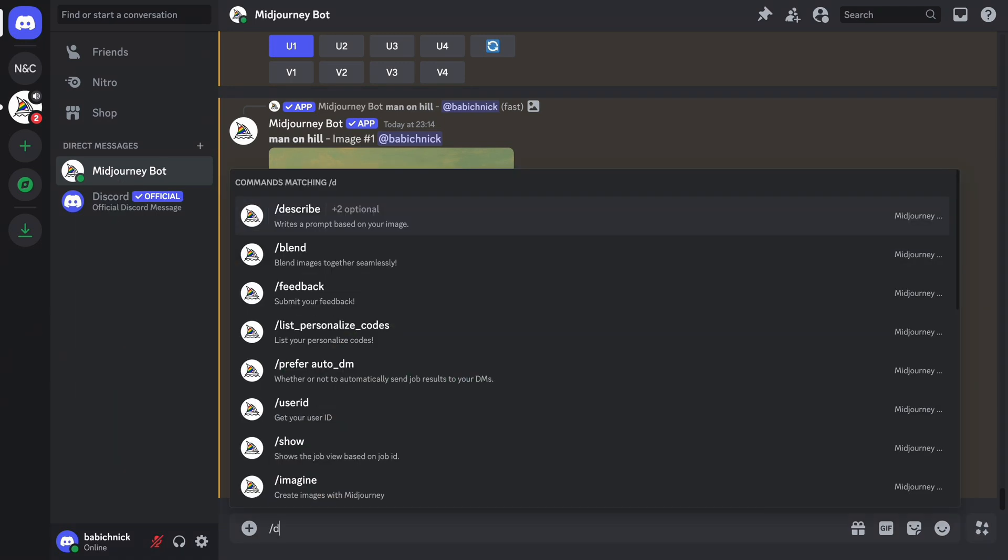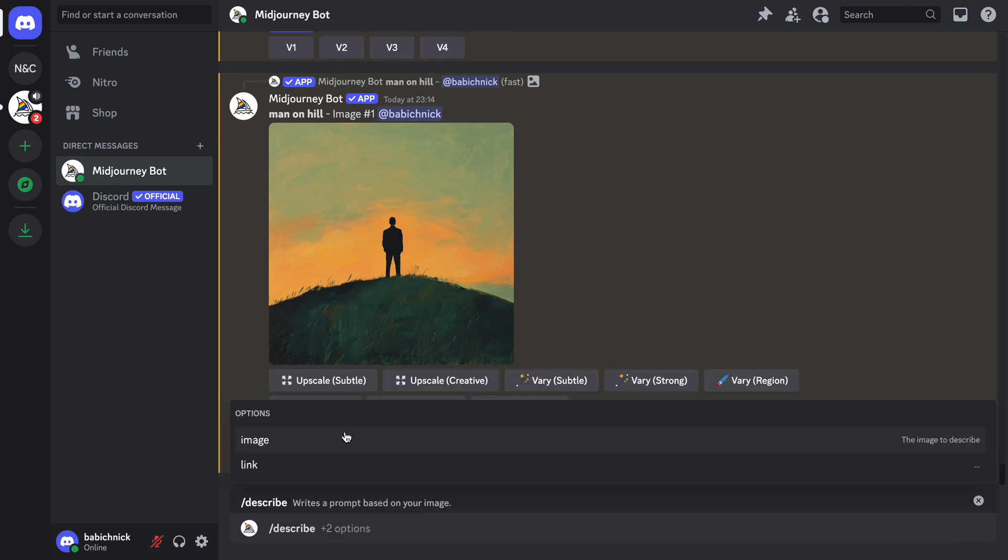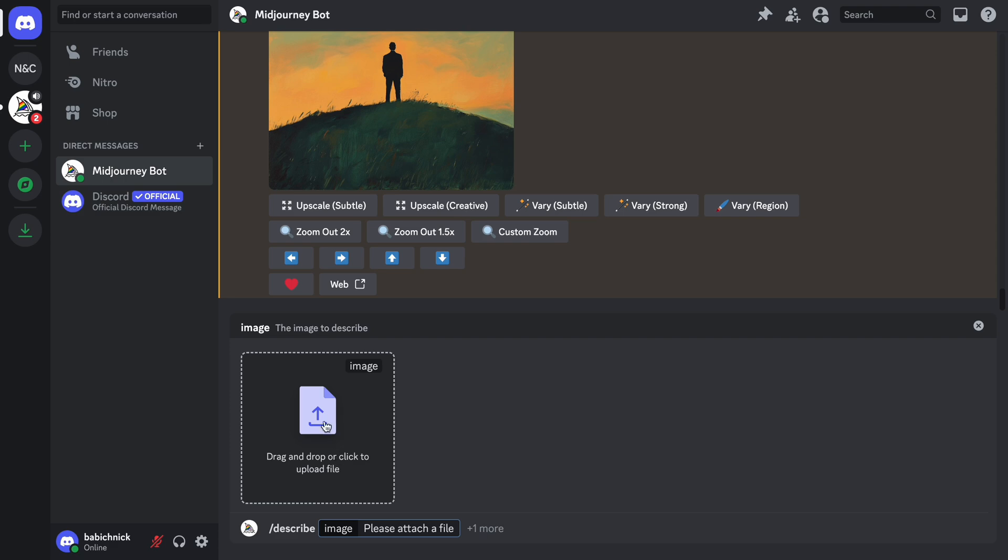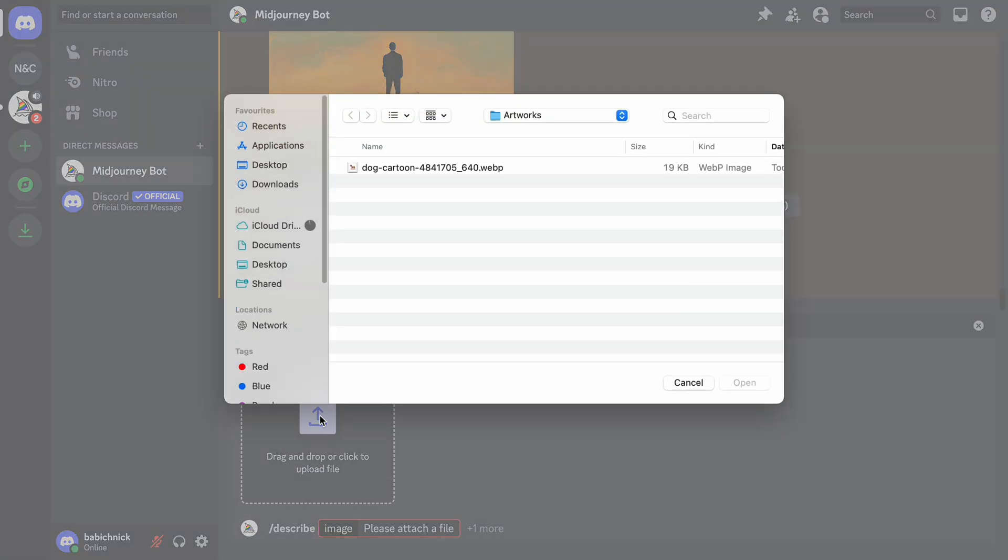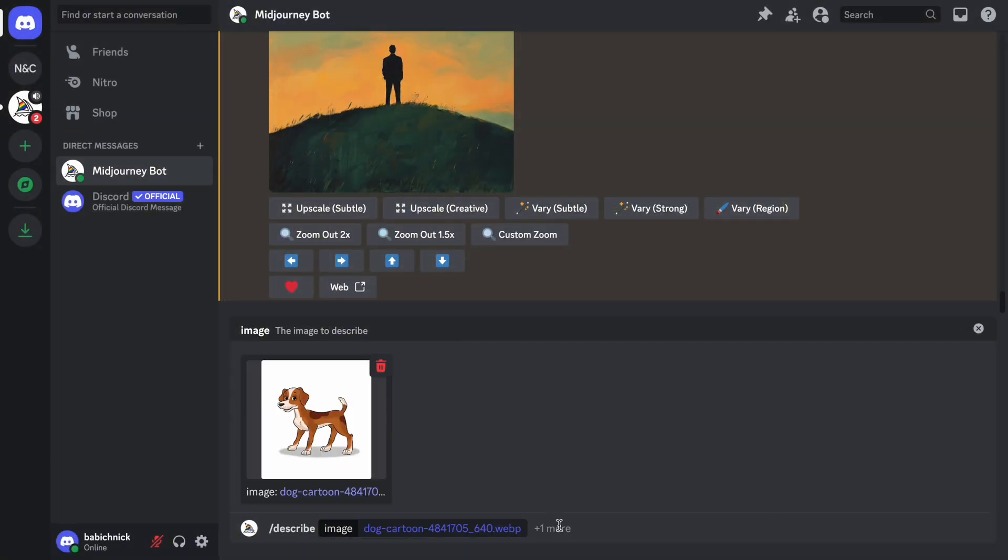Start typing a command forward slash describe. The system will offer two options for this command, image or link. Because I'm going to upload an image file from the local machine, I will choose image. Choose the image for uploading and press enter.